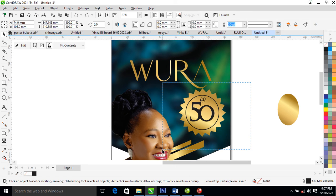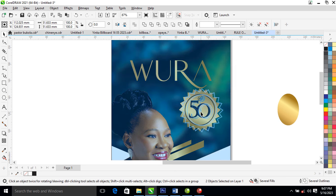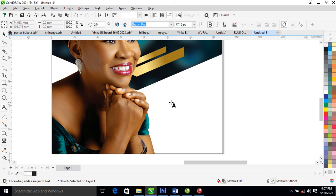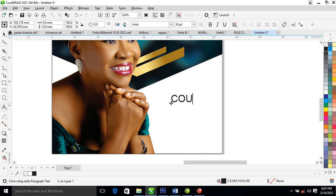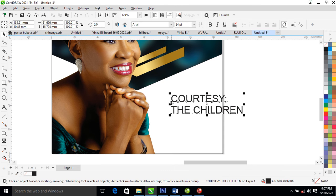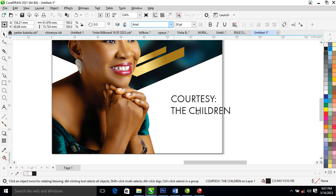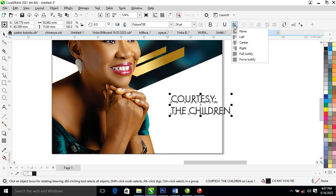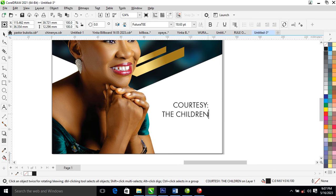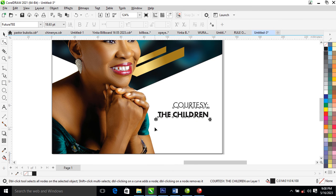Let's reduce it a bit. Go ahead and type 'Courtesy' and 'The Children'. Change the font to Futura, give it right alignment, then go ahead and reduce it a bit. Make 'The Children' a bit bolder. Go ahead, use Shift to reduce the tracking.